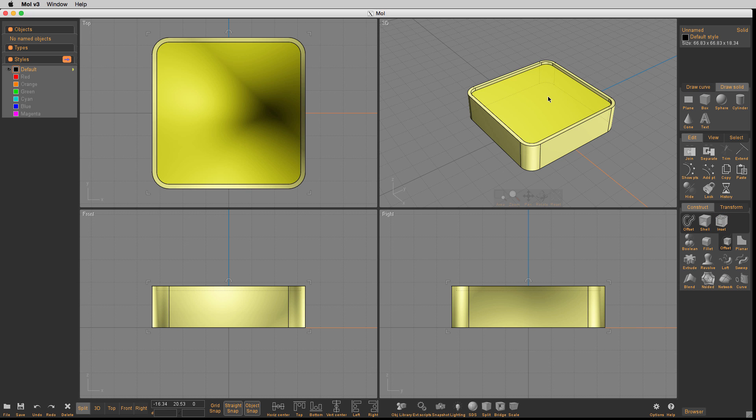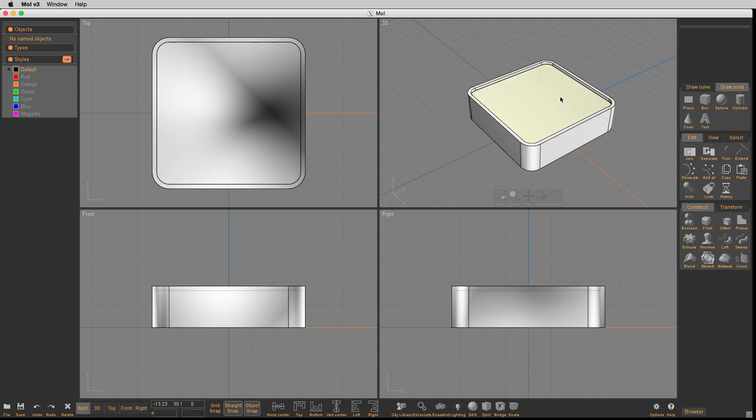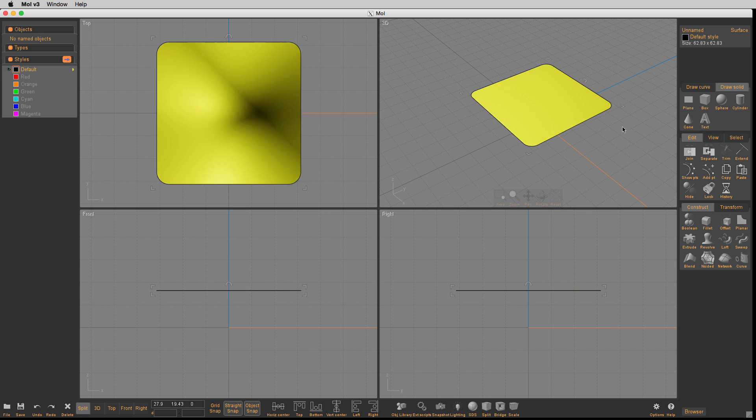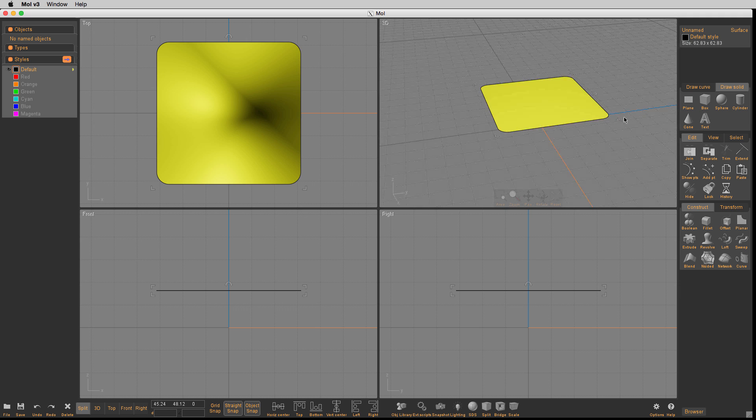We're going to create another solid, so we're going to copy that top surface. Once we've copied it, we paste it and then hit the I key to isolate it. When we isolate it, we're going to see that particular surface.